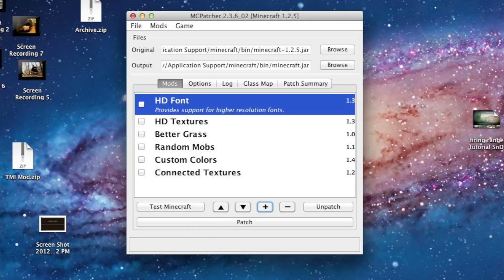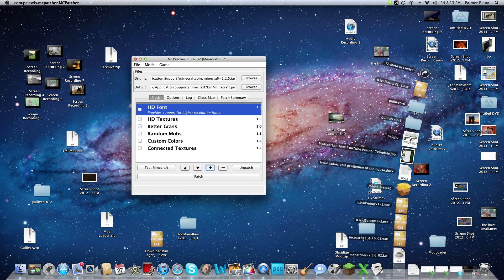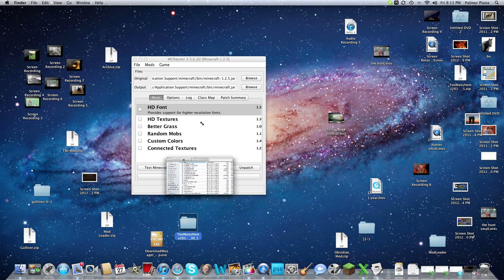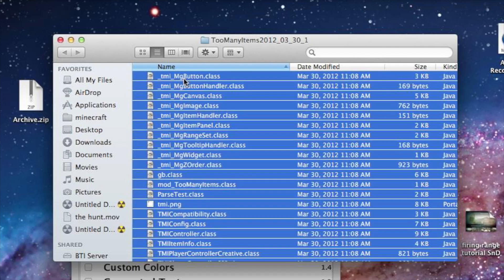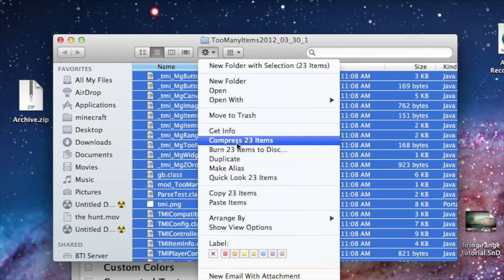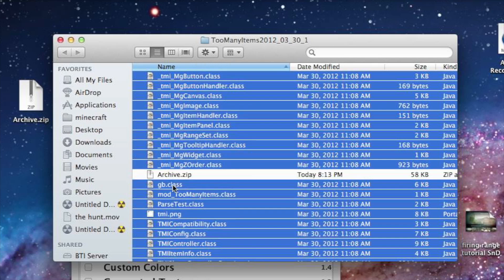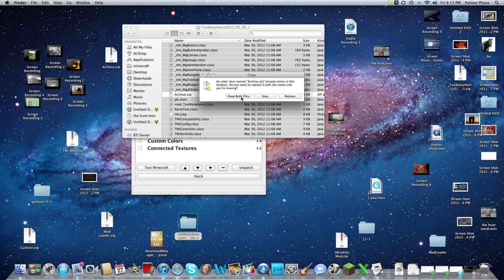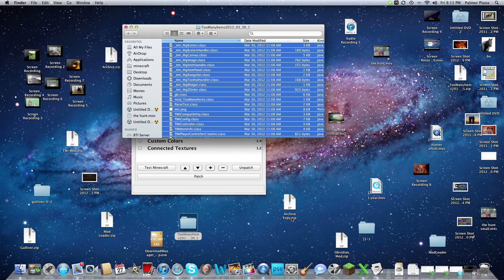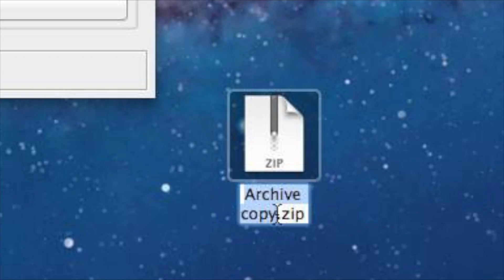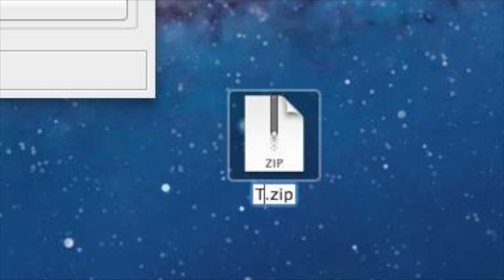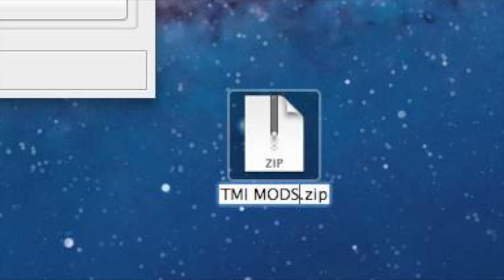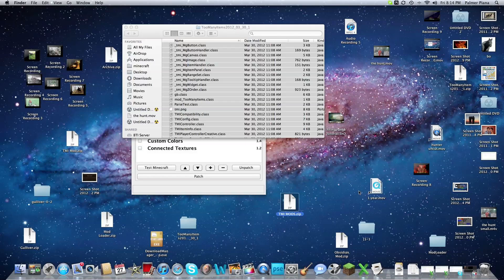Once you download your mods, you know how they show up here. For example, what you're going to have to do - let's go to the Too Many Items mod - you are going to have to select all, command A, and then compress. The point of this is just to turn it into a zip folder. Press keep both files if you have any. Then you're going to rename it, like TMI mod.